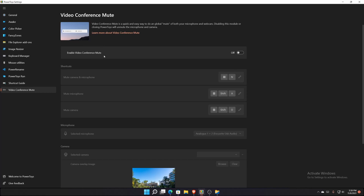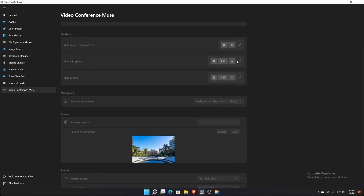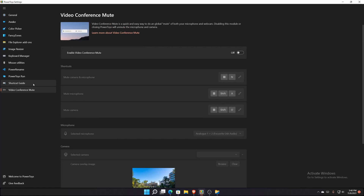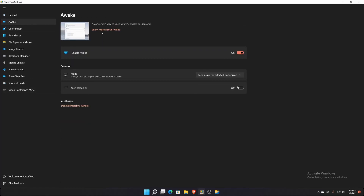The Video Conference Mute tool works OS-wide overall — it can mute your microphone on your OS and also turn off your camera, whether you're in a video conference, a recording session, or anything like that. All the icons and buttons here allow you to reconfigure what the shortcut is for each one — these are just the defaults.